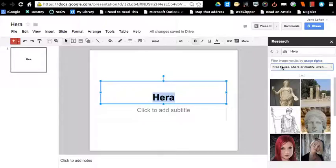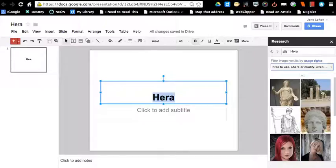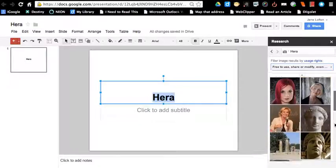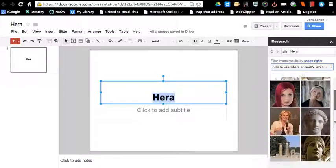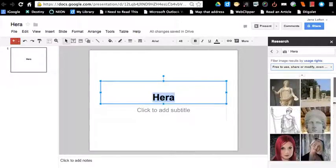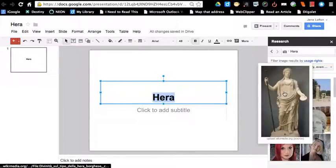It might also be public domain in which it either was never covered by copyright or no longer is, but most of the images are going to be Creative Commons. And I can scroll through and see what image I might want, but let's say I just want this first one.